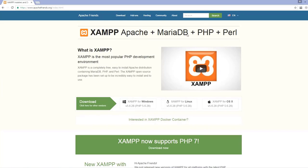XAMPP also includes PHP, which comes pre-installed and can be updated at any time after installation. The last component is Perl, though you don't really need it. XAMPP is typically installed because of Apache, MariaDB, and PHP.